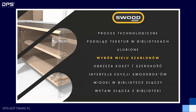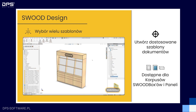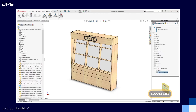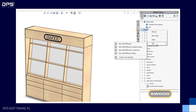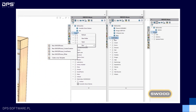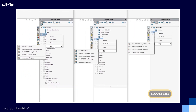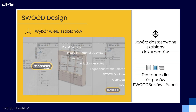Kolejną nowością jest wybór wielu szablonów. Dotychczas mogliśmy utworzyć nowy korpus, SWUT-box czy panel poprzez kliknięcie prawym przyciskiem myszy w bibliotece i wybranie opcji utwórz nowy. Jednak nowo powstały projekt odwoływał się do jednego domyślnego szablonu. W nowej wersji SWUT możemy wybrać, z którego szablonu chcemy skorzystać i tym samym utworzyć nowy projekt z ustawieniami, jakich potrzebujemy. Mamy dostępne wszystkie istniejące w naszych bibliotekach szablony do danego typu.